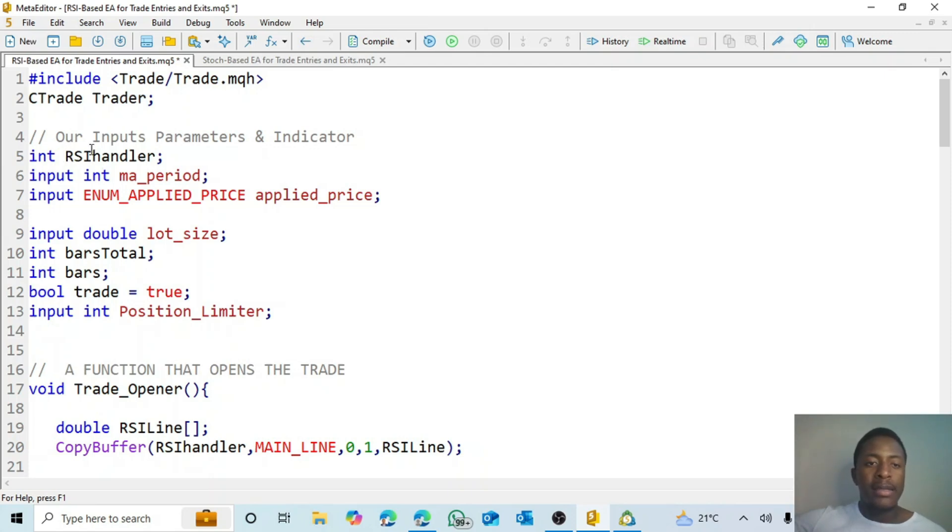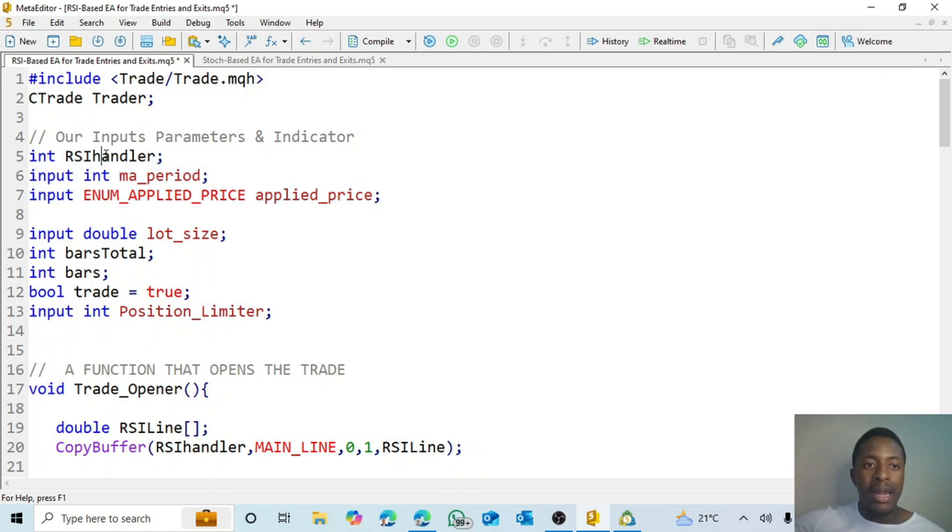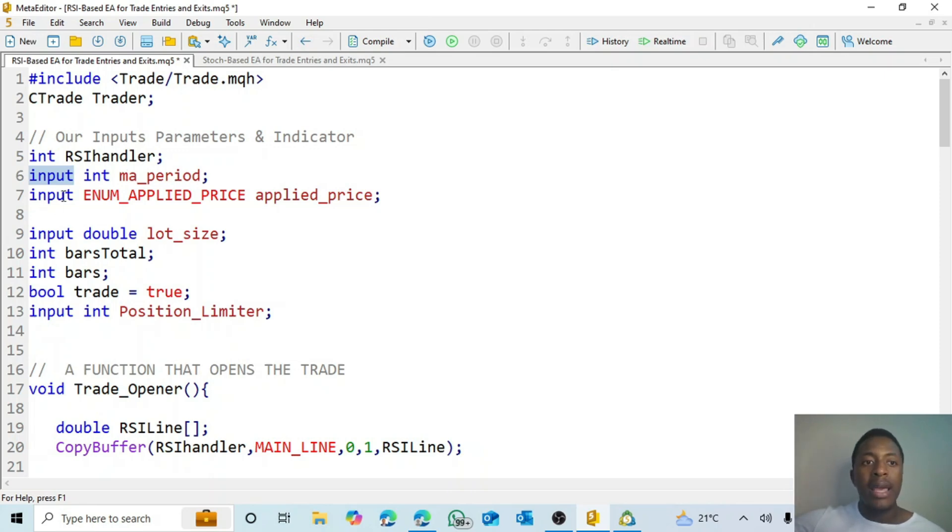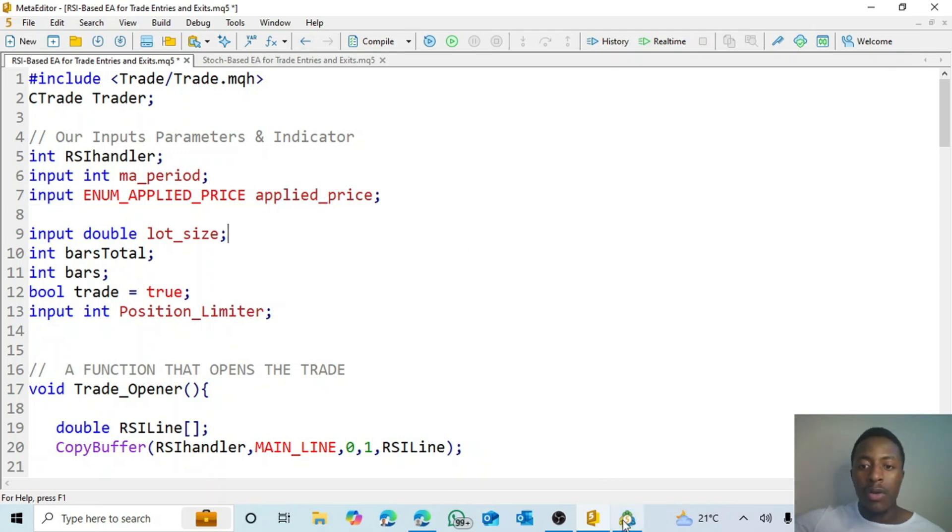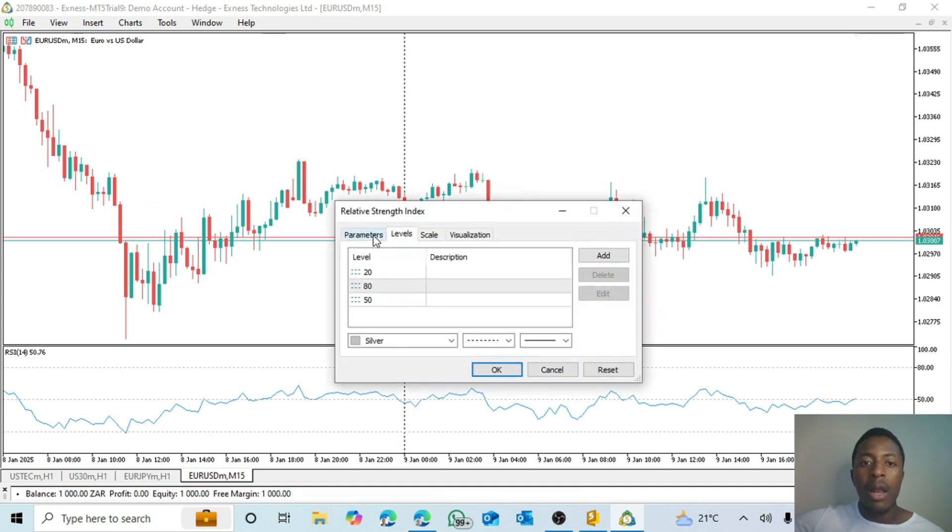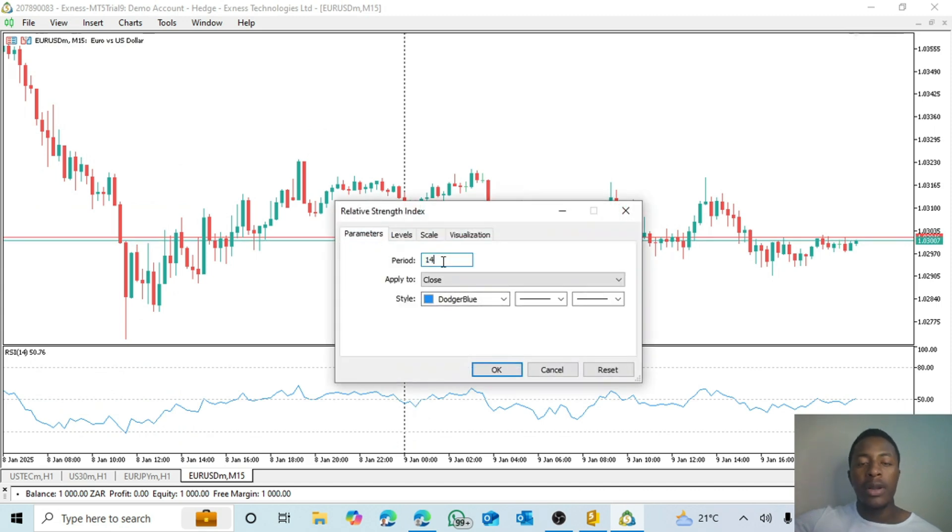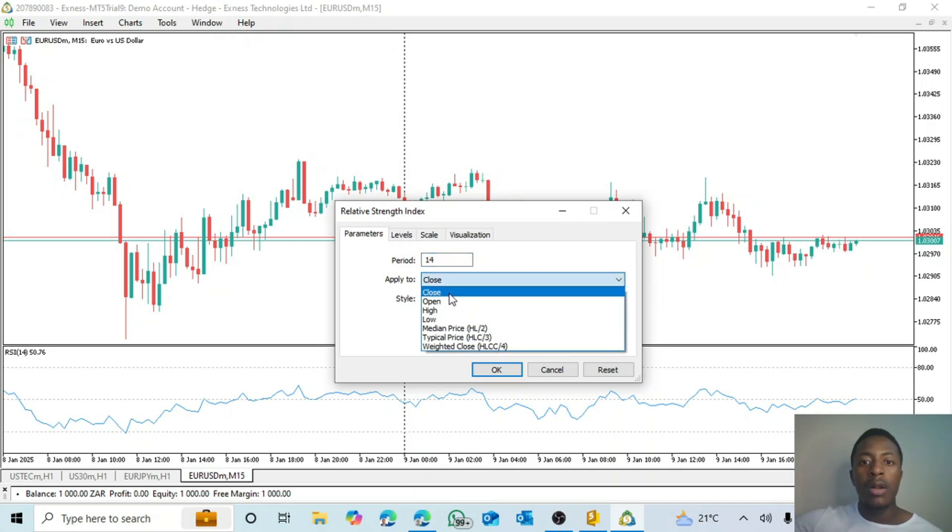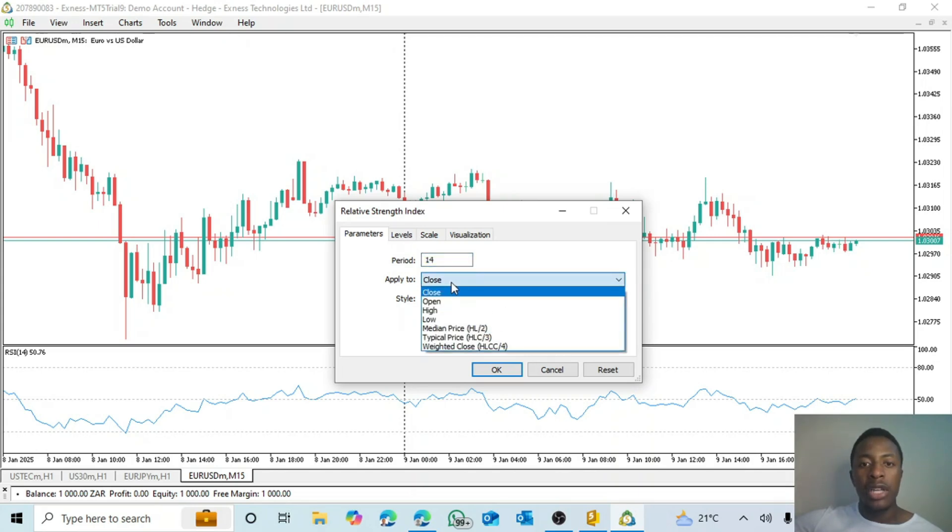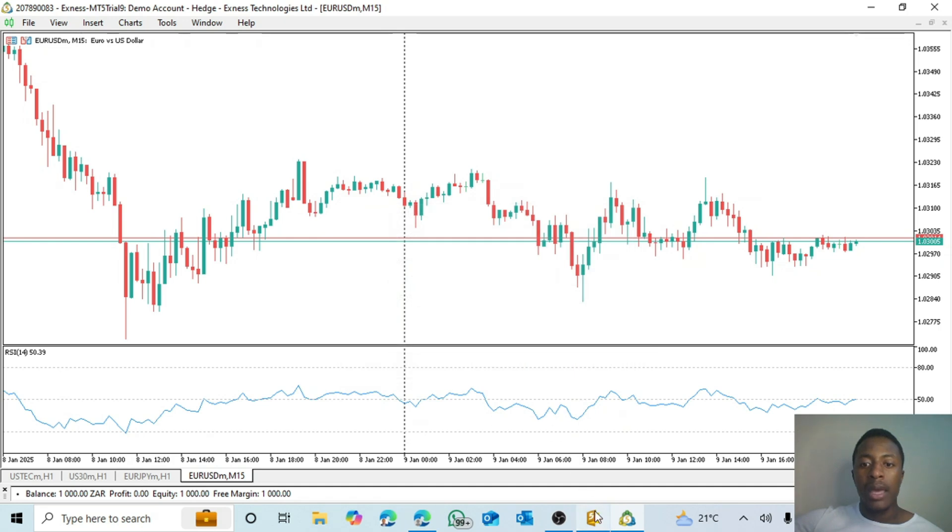So in this case we have our inputs. These are basically the RSI inputs. This is the handler that stores the data, and then we have the MA period. So in this case we want the user to input it, or actually this will allow me to change the period, and then also allows the user to input or change the price. So what that EA will do is that it will allow us to change the period as well as change the application.